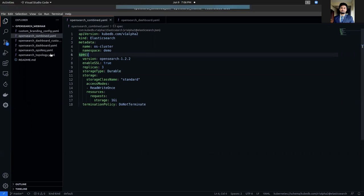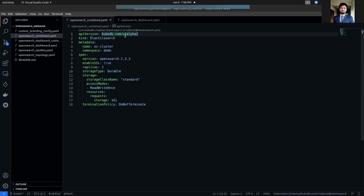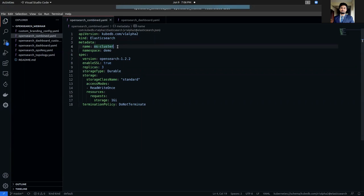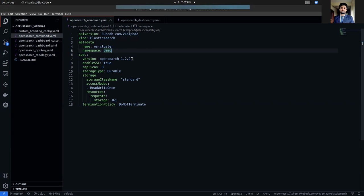So here is a sample YAML. As you can see, the API version is kubedb.com/v1alpha2, the kind is Elasticsearch. In the metadata section, we are naming our OpenSearch object OS cluster or OpenSearch cluster. We are going to deploy our OpenSearch instance to demo namespace. In the spec section, you can see the version is OpenSearch 1.2.2. It is a required field that specifies the name of the Elasticsearch or OpenSearch CRD where the Docker images are specified.